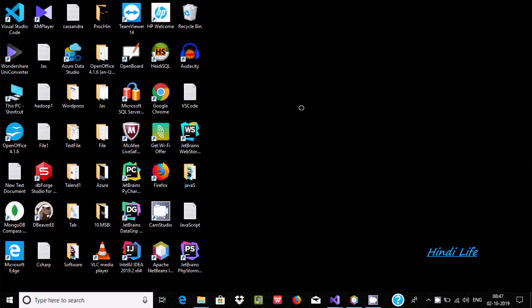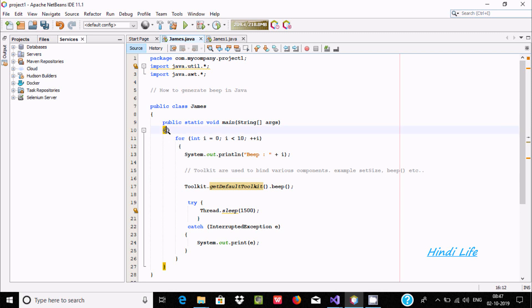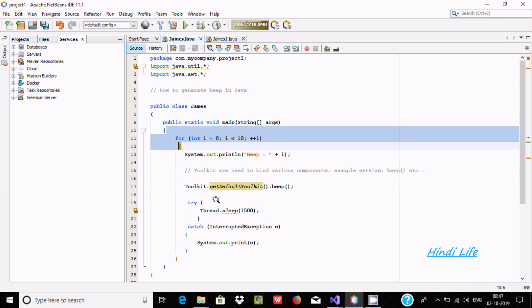Hello friends, today I am going to discuss how to generate a beep or sound using Java programming. Here I am using Apache NetBeans, and this is the code — by using this code you can generate the beep in Java.